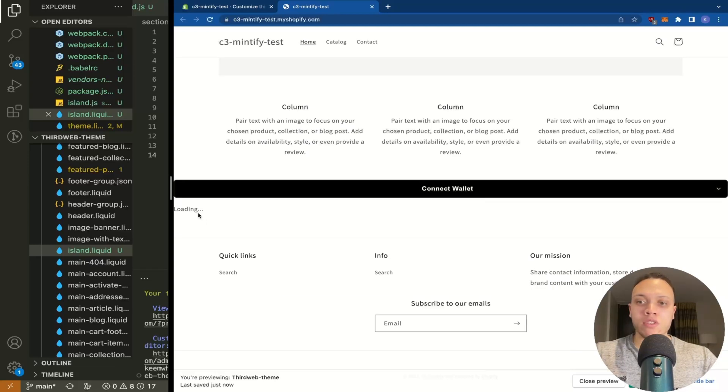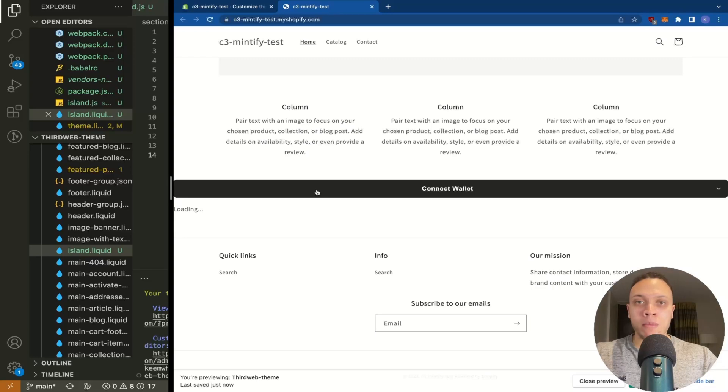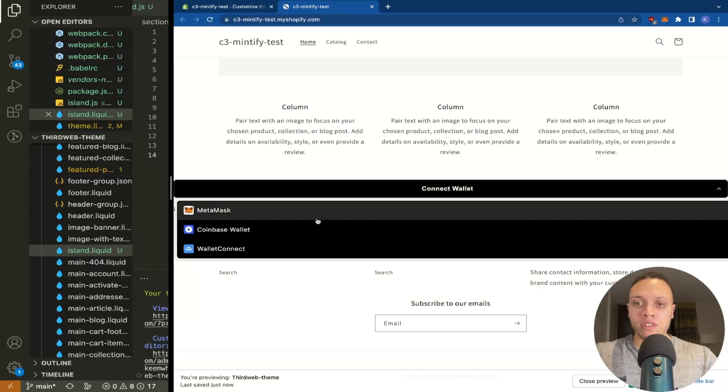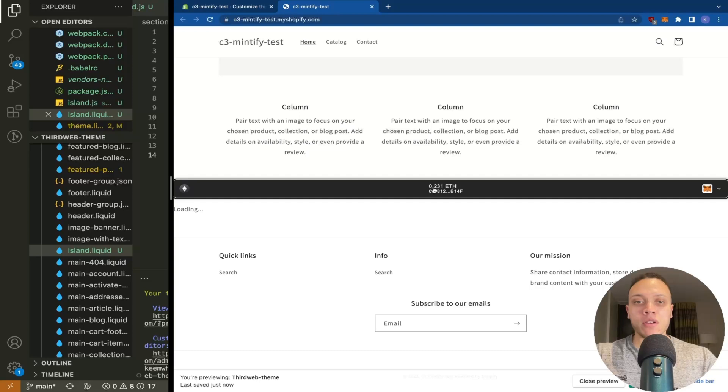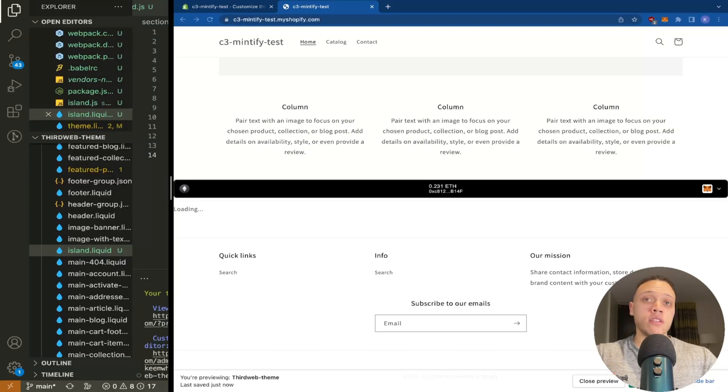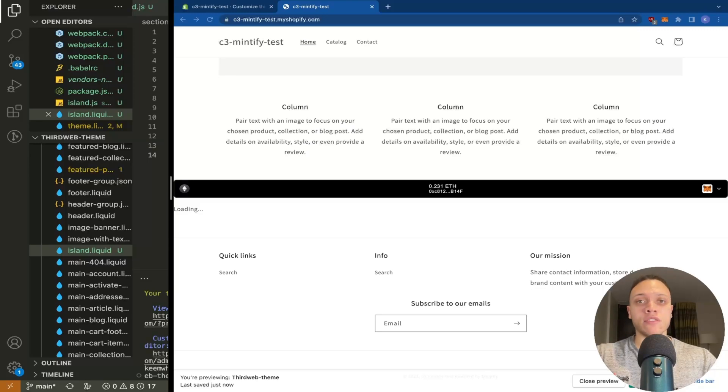Scroll down we have this connect wallet button and because obviously we don't have an actual nft contract yet it's just loading but all that matters is we have this connect wallet functionality right here and bam there we go perfect for more shopify content check out how to make a shopify app with the latest guidelines right here on the screen.